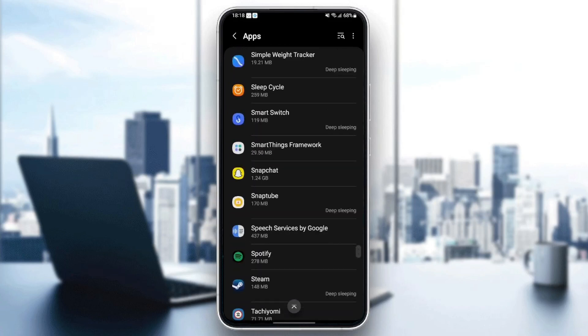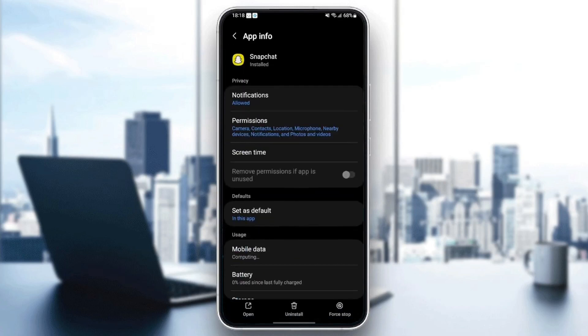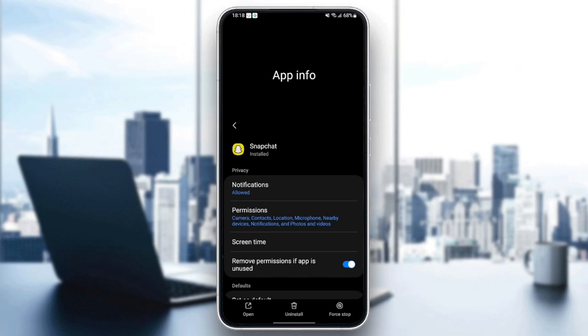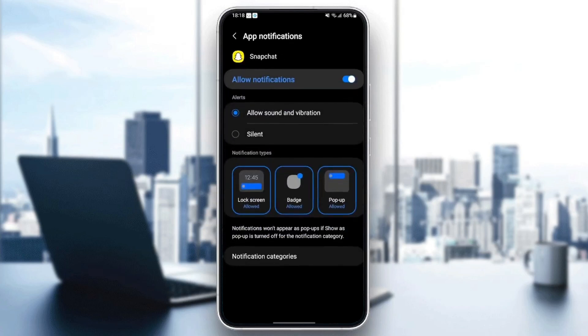Once you find Snapchat, just click and then as you can see from here, you can play with all of the settings related to Snapchat. The first thing that we need to change is notifications. Go to notifications and then make sure allow notifications is enabled. Also make sure to check allow sound and vibration.